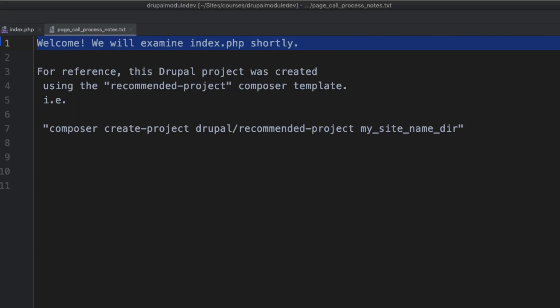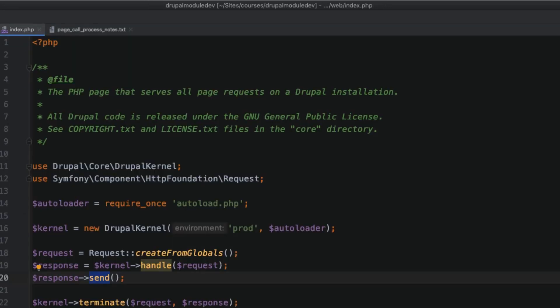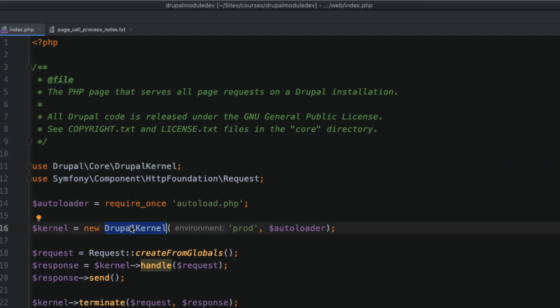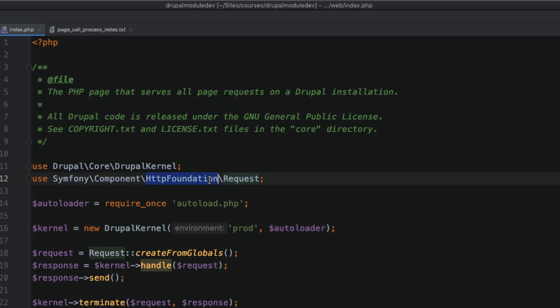You'll see there are two main classes being used here. Don't worry if you have never encountered code like this — try to understand the essence of the process. The two classes being used are the Drupal kernel on lines 11 and 16, and Symfony's HTTP Foundation request component on lines 12 and 18.